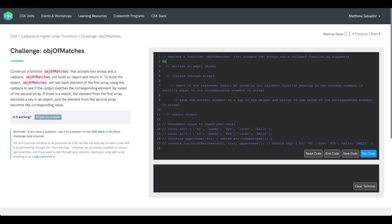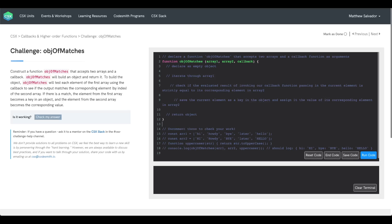The first thing we need to do is declare a function labeled Object of Matches that accepts two arrays and a callback function as arguments. We're just going to label those parameters as array1, array2, and callback. The first thing we'll do in the function body is declare an empty object. We'll use the keyword const to declare the variable, label it matches, and assign it the value of an empty object.